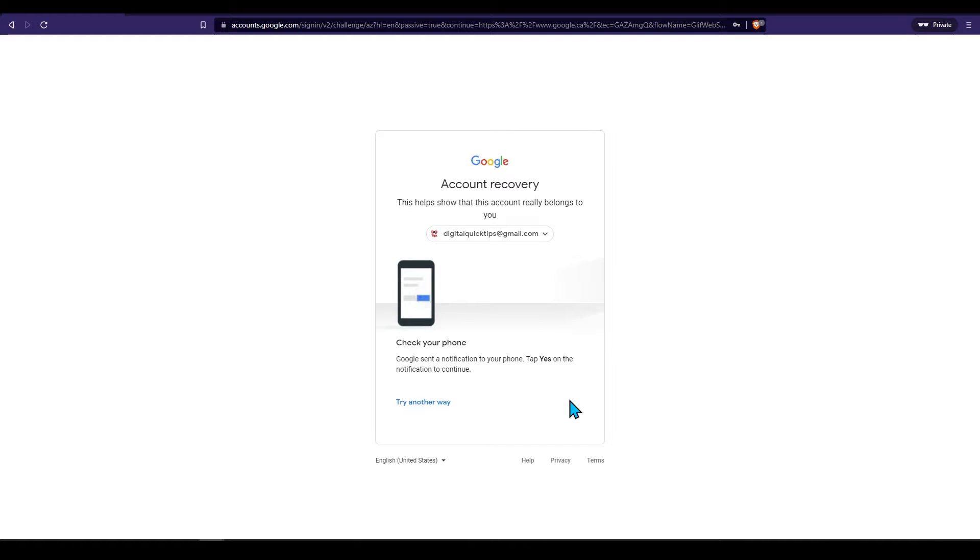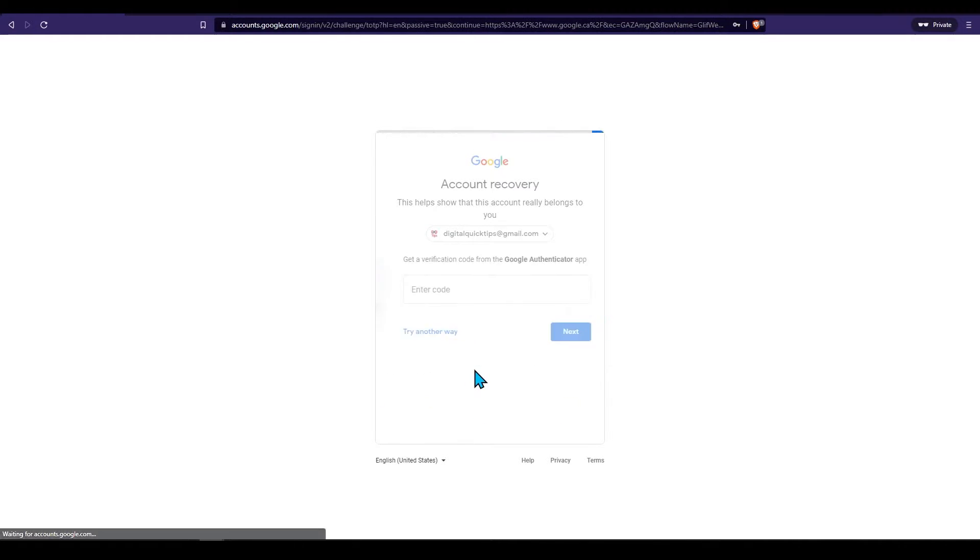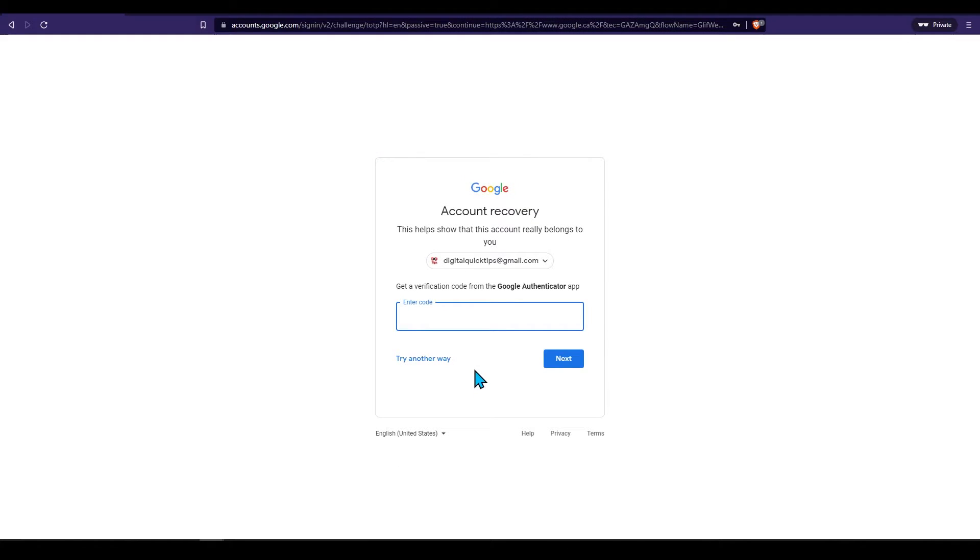Once yes is pressed I also have the Google Authenticator enabled on this account. I will quickly switch to the Authenticator app on my phone and enter this six digit code. Make sure you enter this code within the time frame on the app.